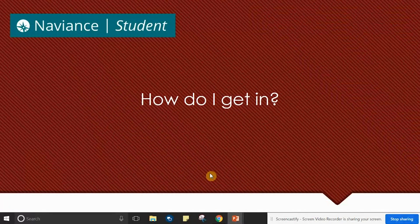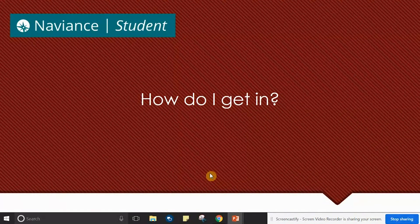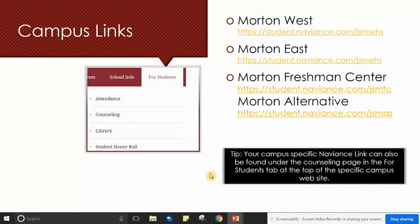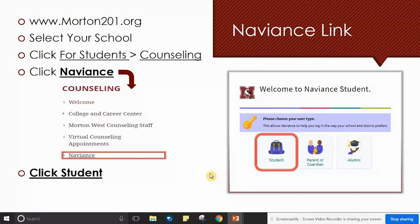To access your Naviance Student tool, the easiest way to do so is by heading to the Morton 201 website or accessing Naviance directly using the links shown here. Once you have accessed the Morton 201 website, select your school. Then click the tab for students and search for the counseling office in the drop-down list.